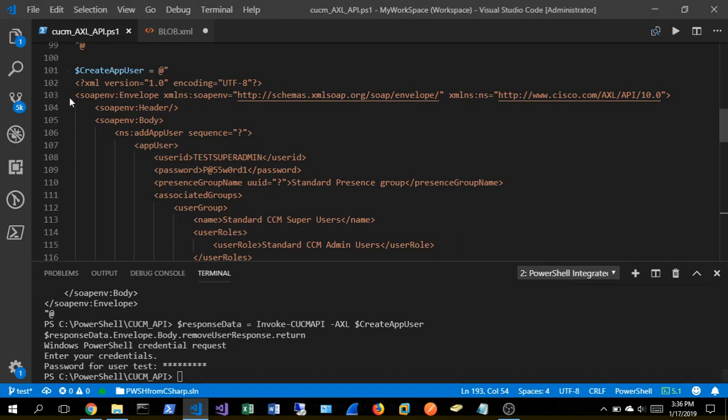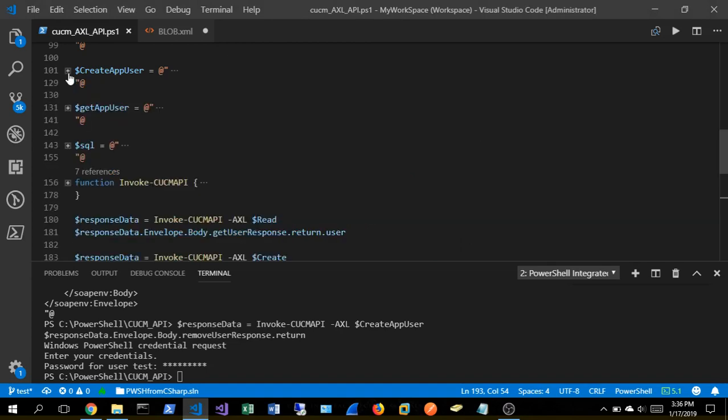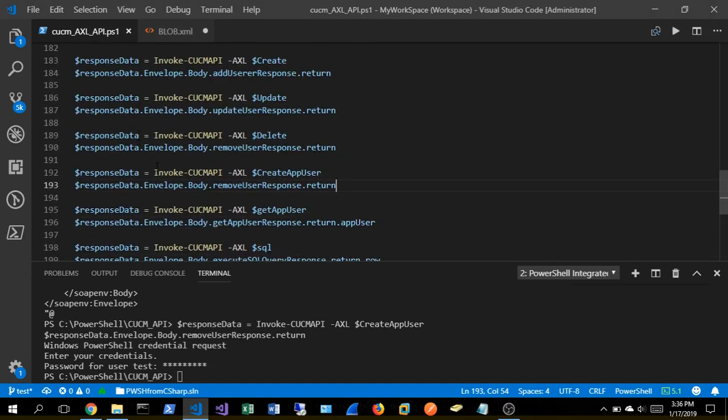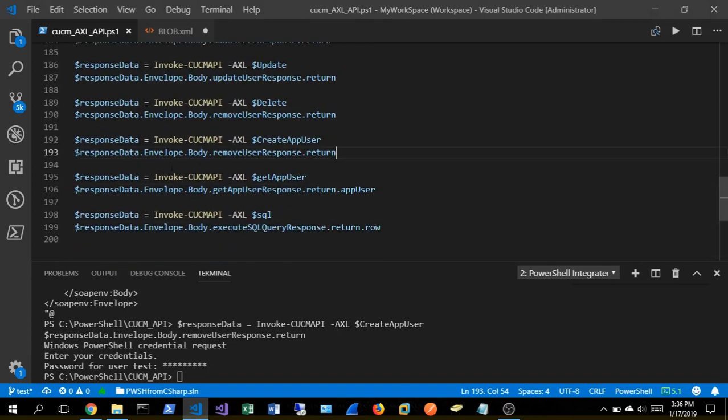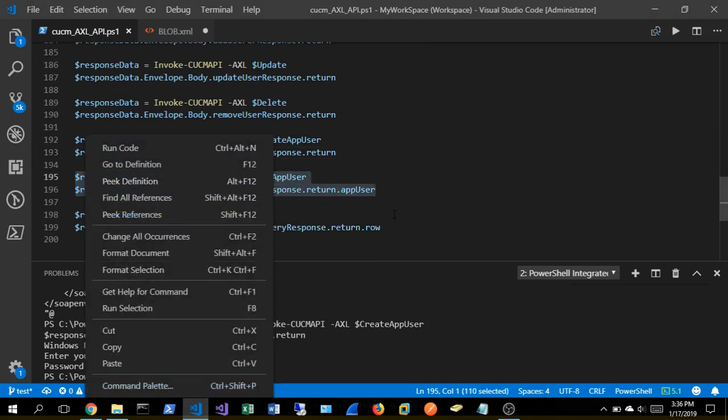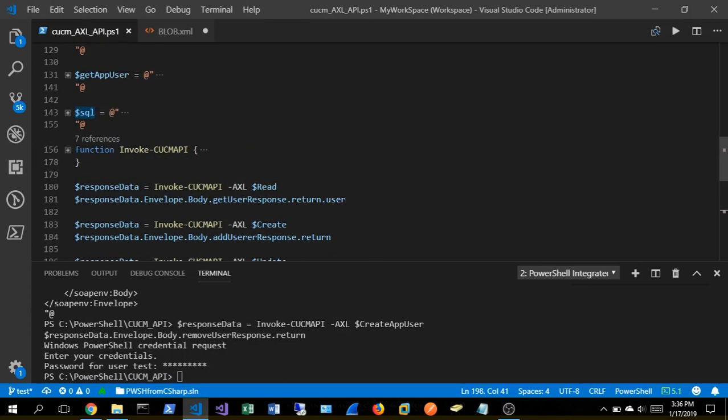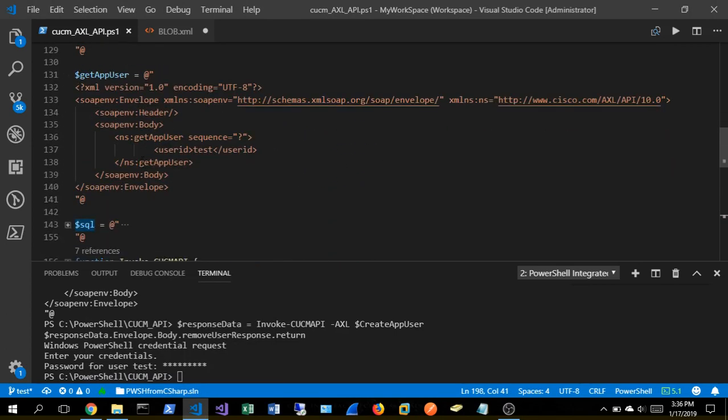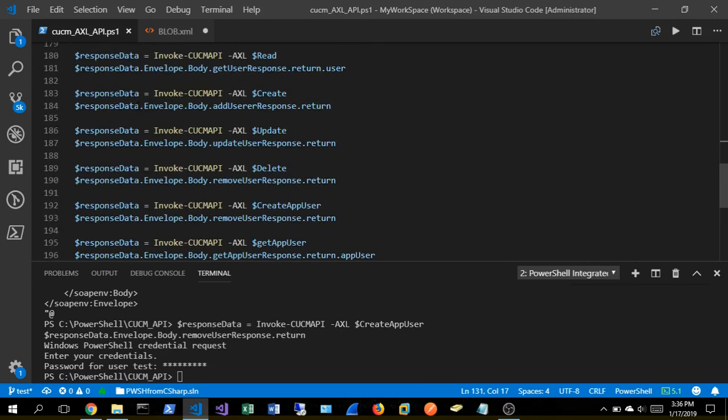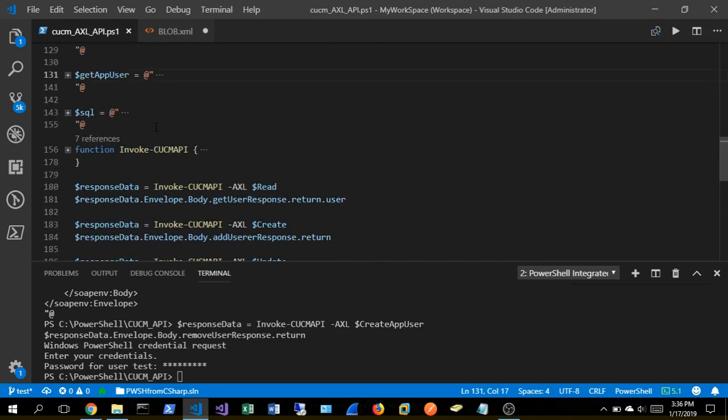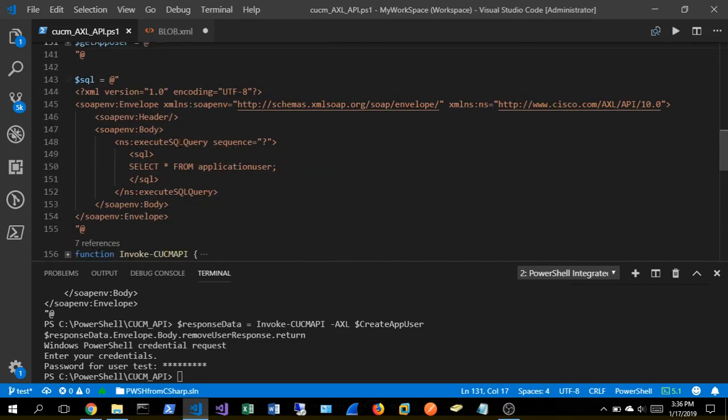Next, let's go ahead and get an app user. Let's see which one. That's just a basic read operation. I'm not going to run that one again. But let's show the SQL demo.